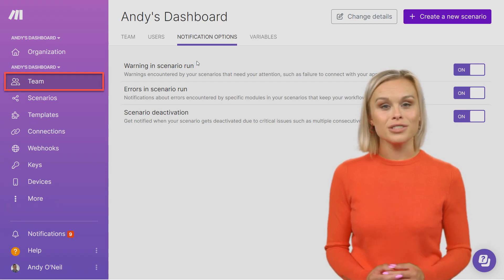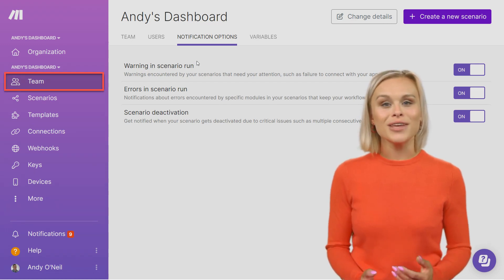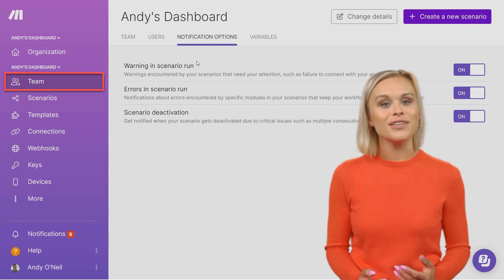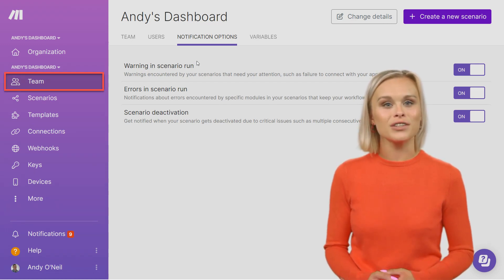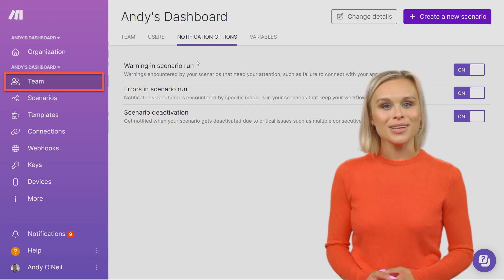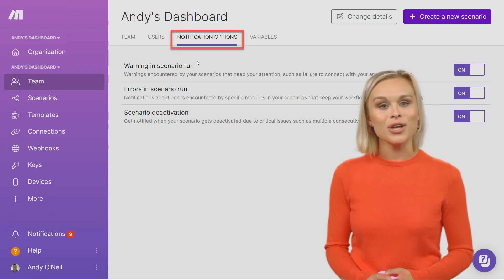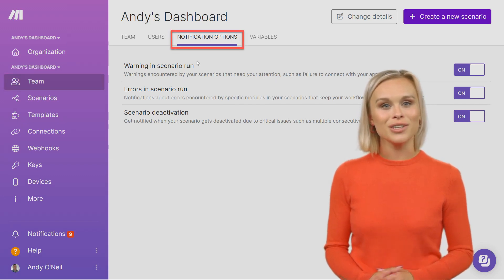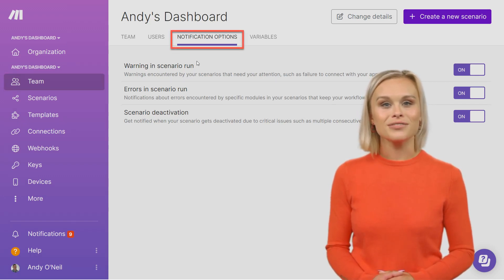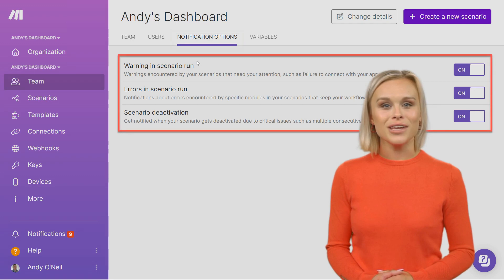To turn off your notifications, visit your team page of your Make account and click on the notification options. From there you can deactivate or activate your global notifications.